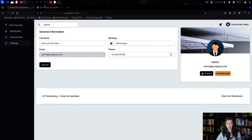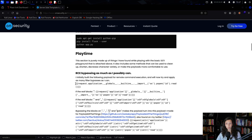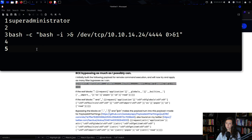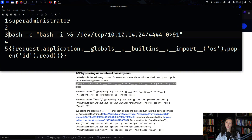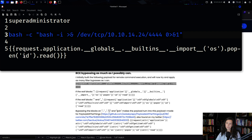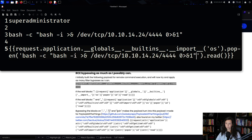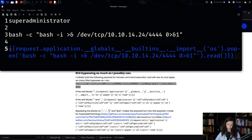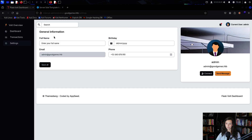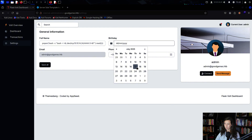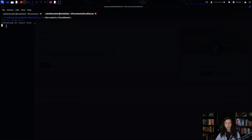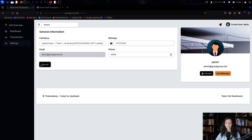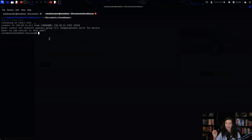I searched for an SSTI payload to trigger remote code execution and found one executing the id command. I modified it for a reverse shell instead, grabbed the full payload, went back to the website, pasted the payload, added a phone number, and set up a Netcat listener before clicking save. A reverse shell connected — we were in.